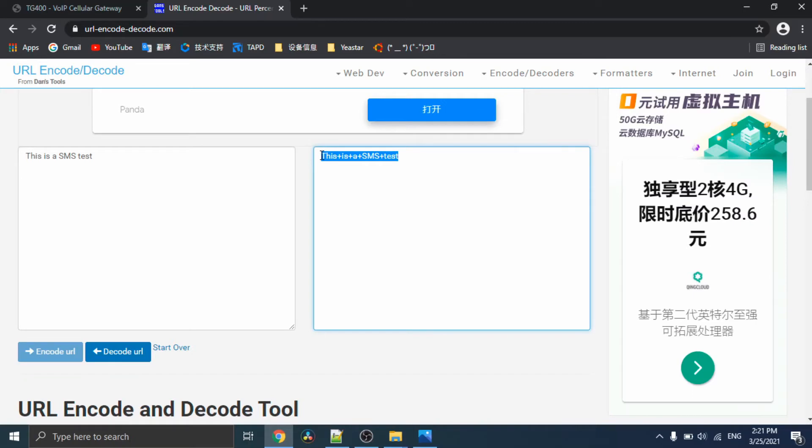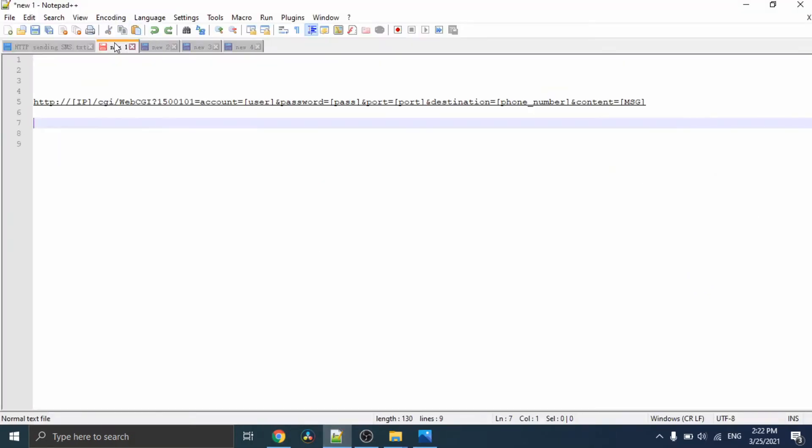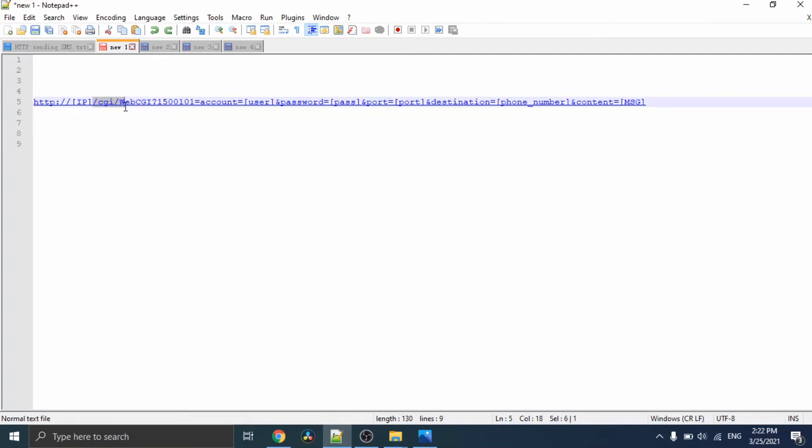Then, let's see the SMS URL format and change it. The sending SMS format is the gateway IP address and the fixed phrase, and the API user password, the GSM port, destination phone number, and SMS message.